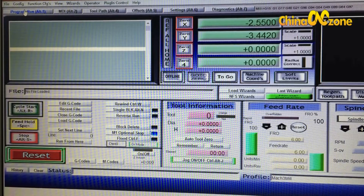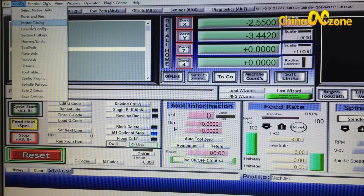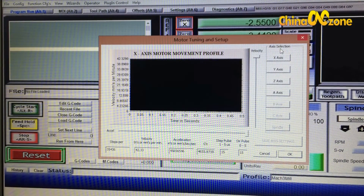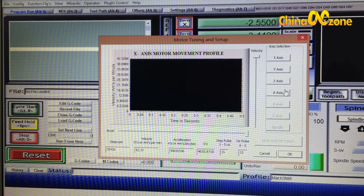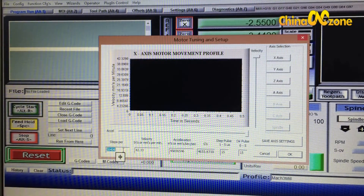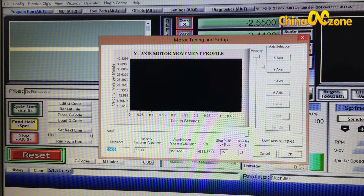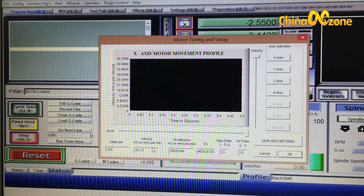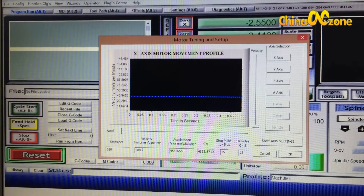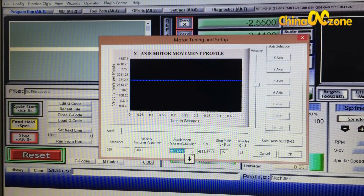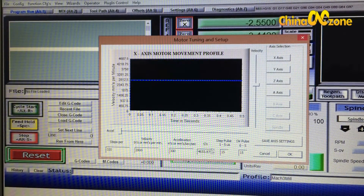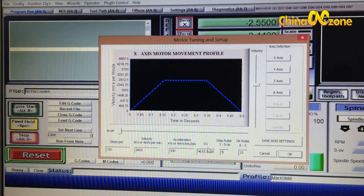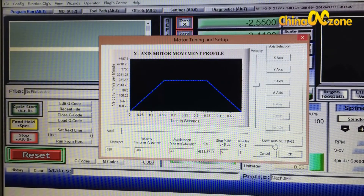The seventh step is for stepper motor settings. Go to Config, then Motor Tuning. Set all three axes XYZ — and A axis if you want to use it. For X axis: Steps Per Unit = 320, Velocity = 28,000, Acceleration = 300. Leave G's as-is. Step Pulse = 5, Dir Pulse = 5. Click Save Axis Settings.